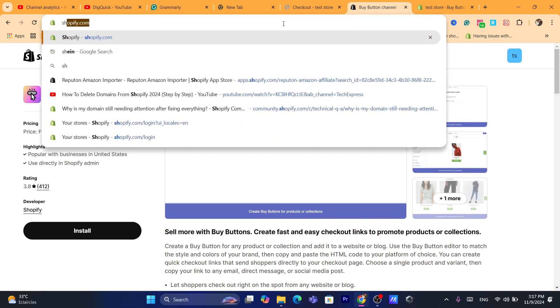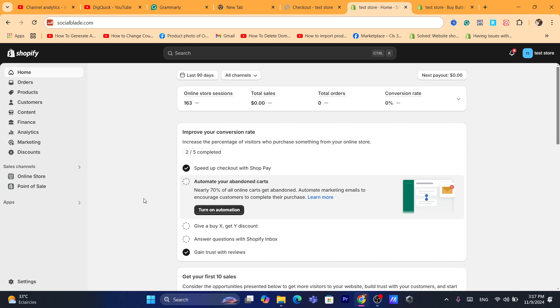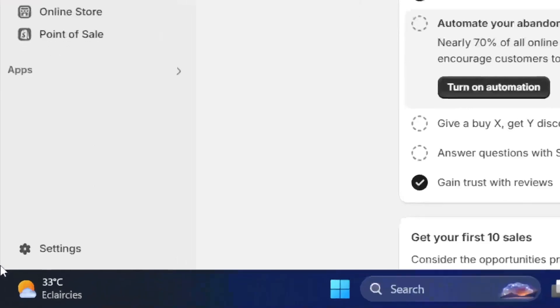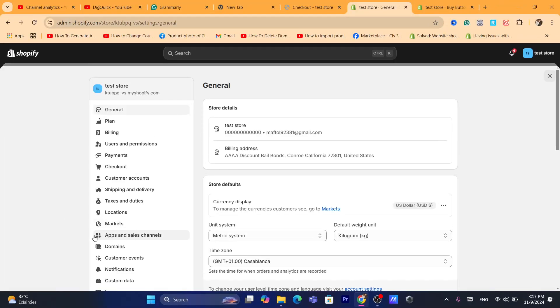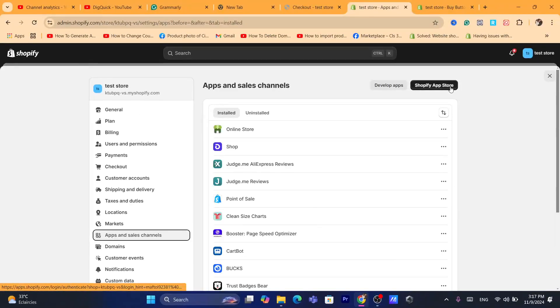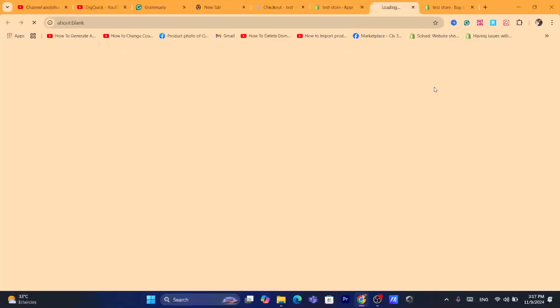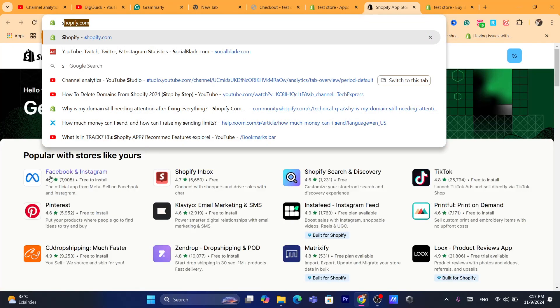First, you want to log into your Shopify store and dashboard. Then click on Settings at the very bottom left, and after that click on Apps and Sales Channels.